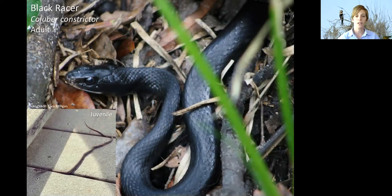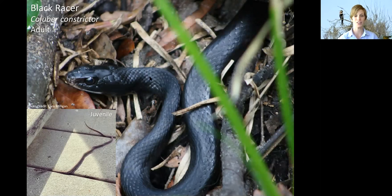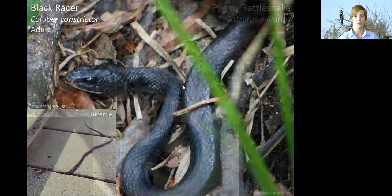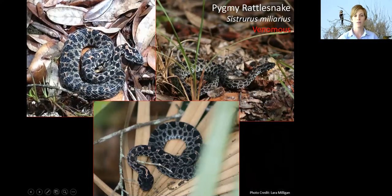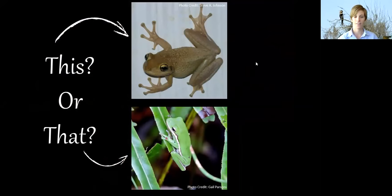Another thing to note is the scales of the two species. Juvenile black racers become solid black with a white chin as mature adults, and you can see their scales are very smooth and shiny when light hits them. Compared to the pygmy rattlesnake, which has much rougher scales and a generally more dull appearance. Those were two venomous versus non-venomous comparisons.